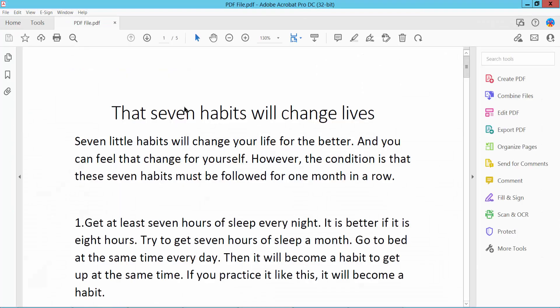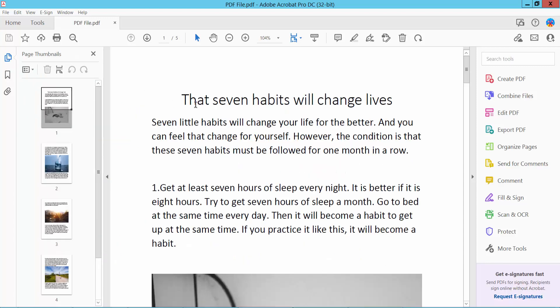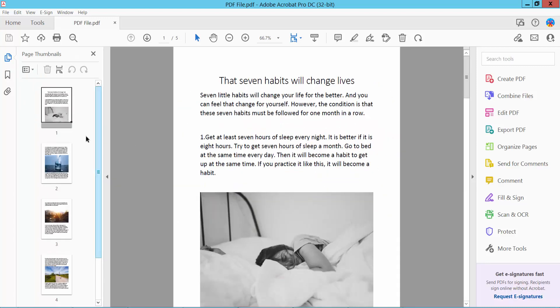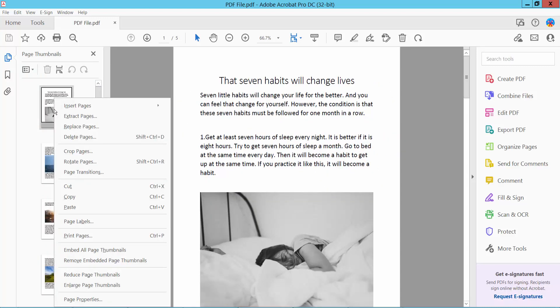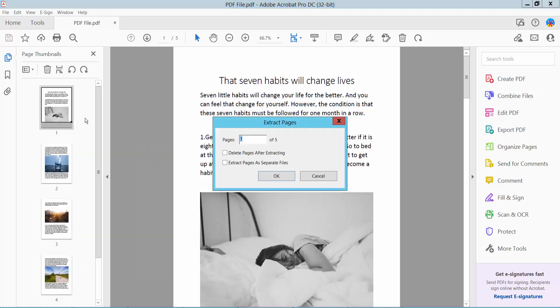First, open your PDF file and click the page thumbnail option. Here you will find the page thumbnails. Click the right button, and here you will find extract pages. Click extract pages.